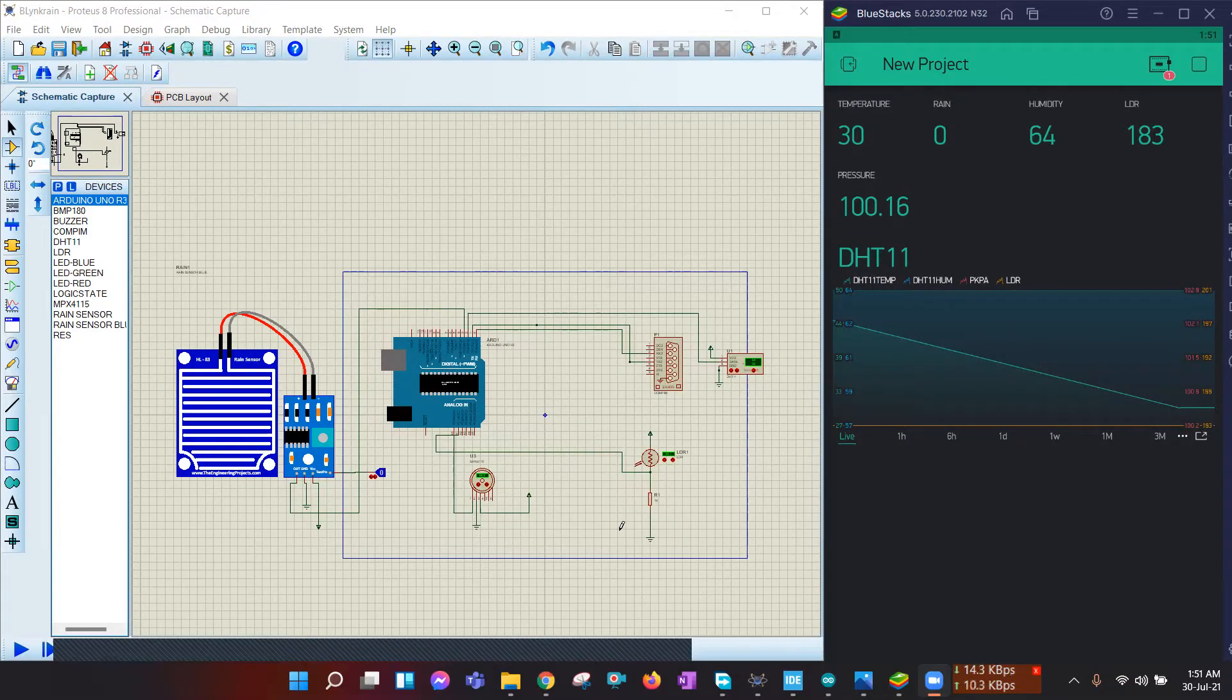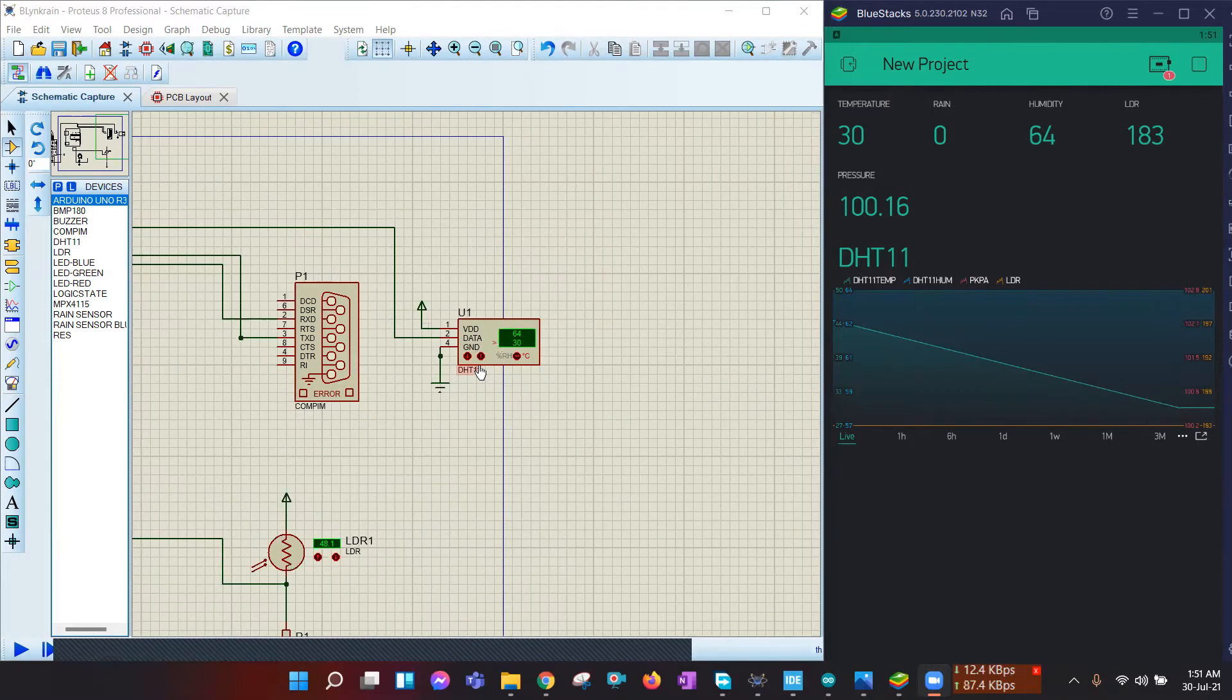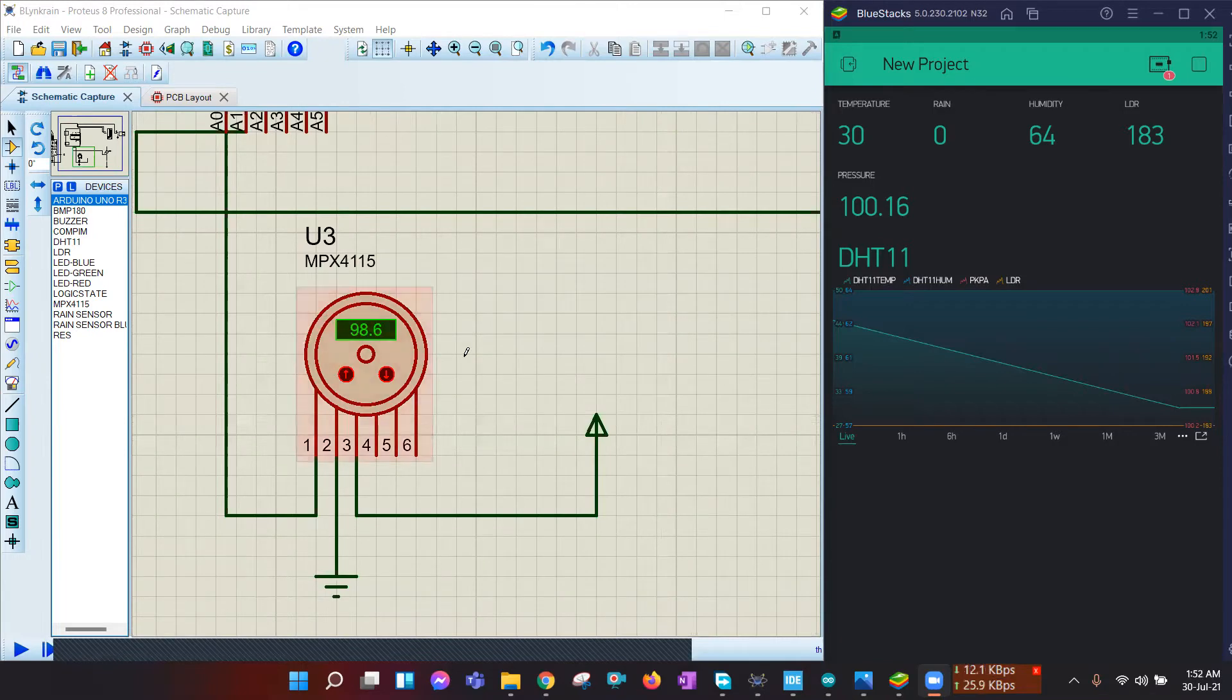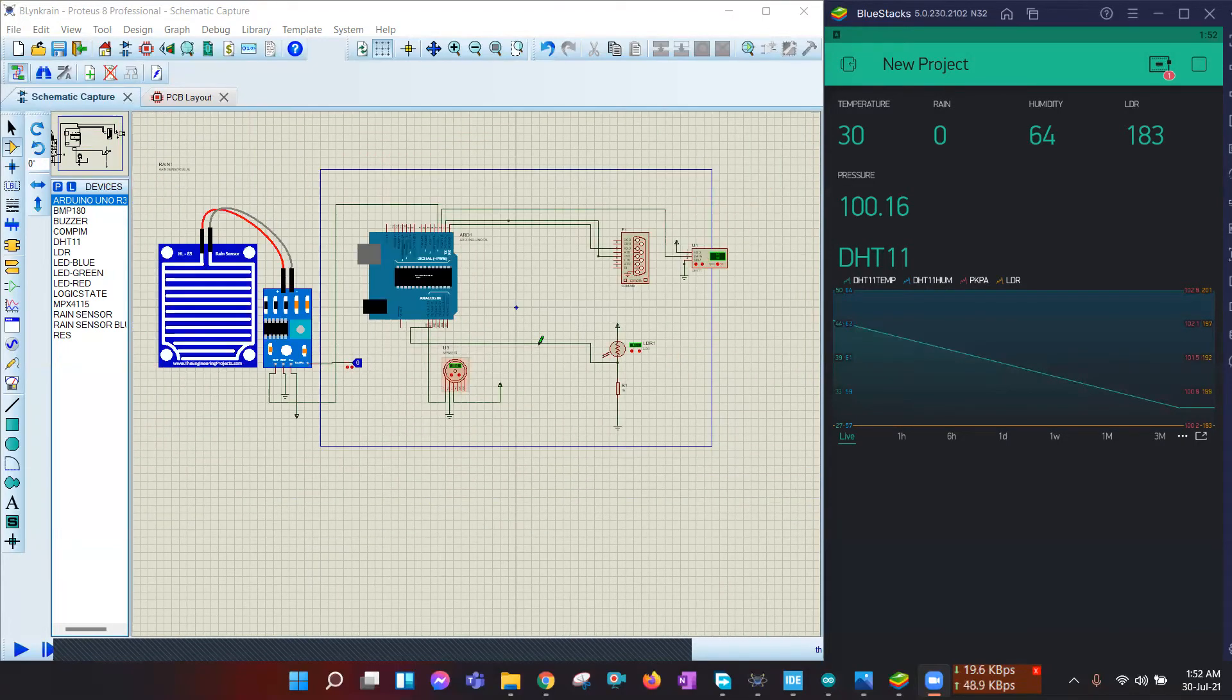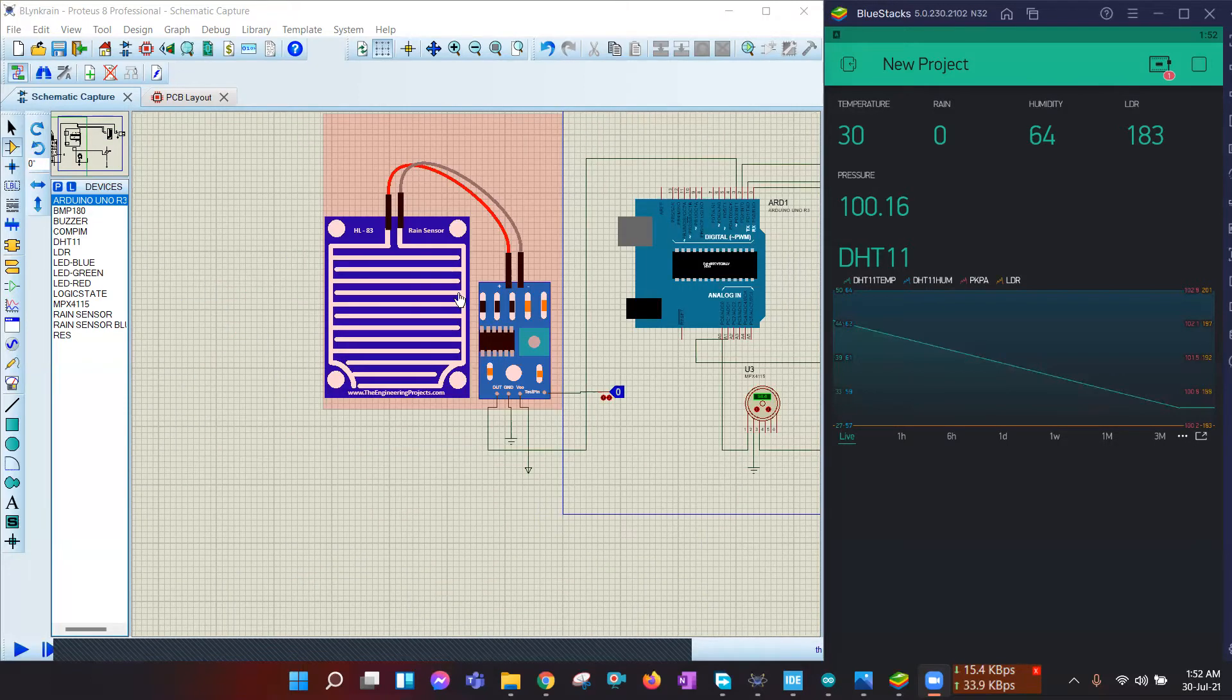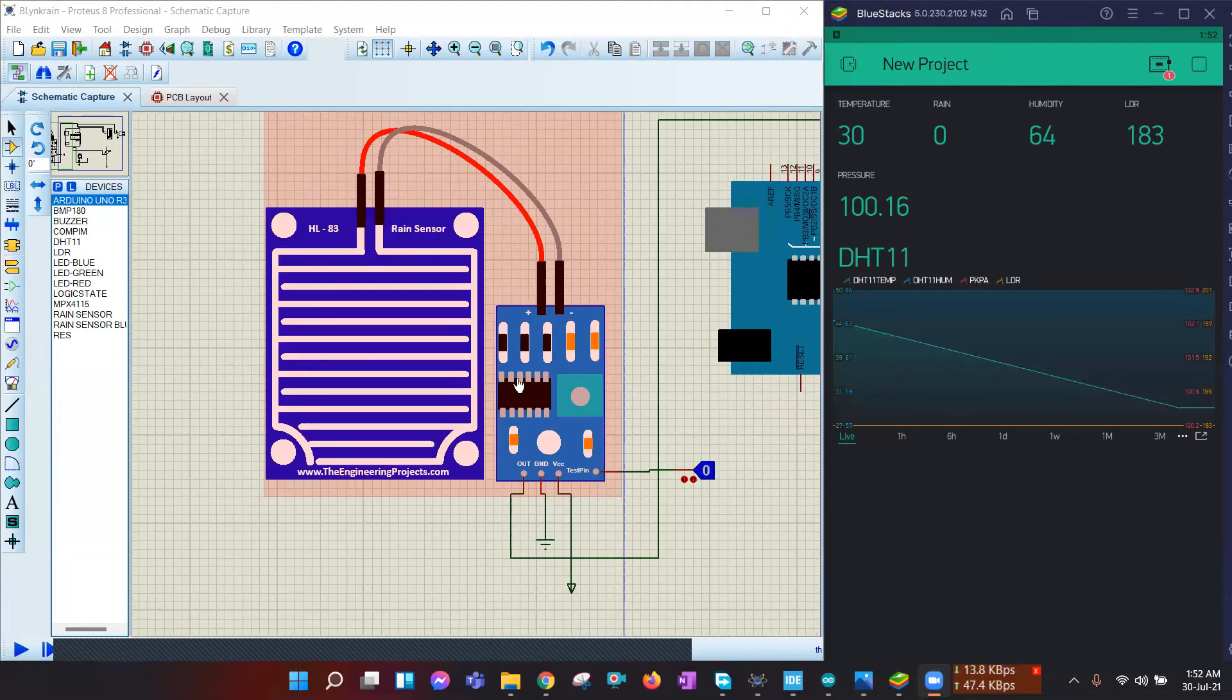This is our Proteus project simulation. Arduino is the microprocessor connecting all the ports, sensors, and external connections. The first sensor is DHT11, used for sensing temperature and humidity. The second sensor is MPX4115, used to measure the atmospheric pressure in kilopascal. The third sensor is LDR, using a light-dependent resistor to detect the intensity of light. And the final sensor is the rain sensor, used to sense rain.